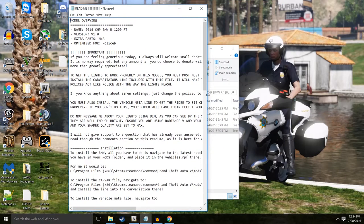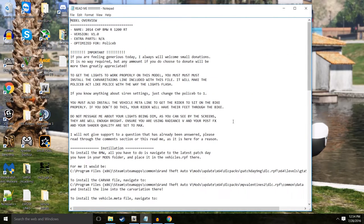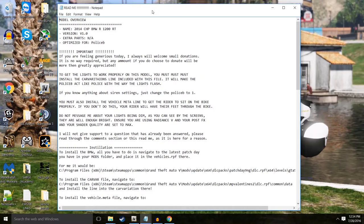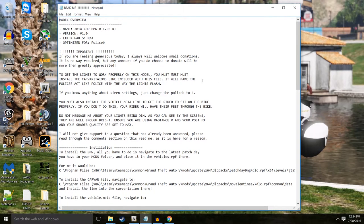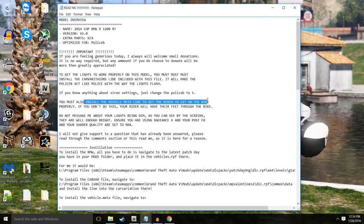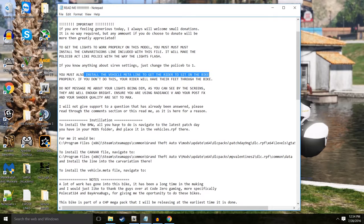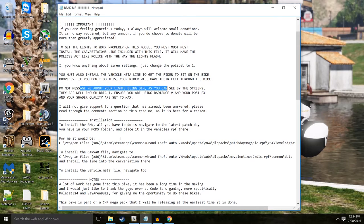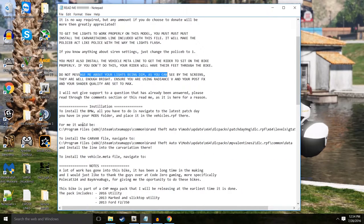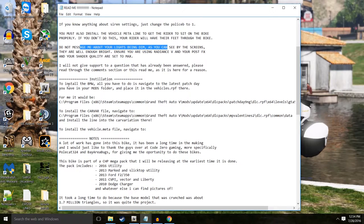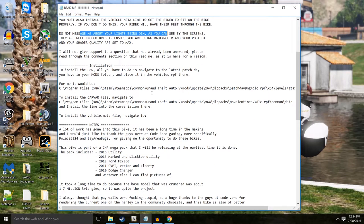Some key things: you need the Radiance mod for this to work correctly and he tells you that. Everything that's important you need to read. He'll say that you need to install the meta line to get the biker to sit correctly on the bike. That is a key thing. Lights being dim, you need the Radiance.